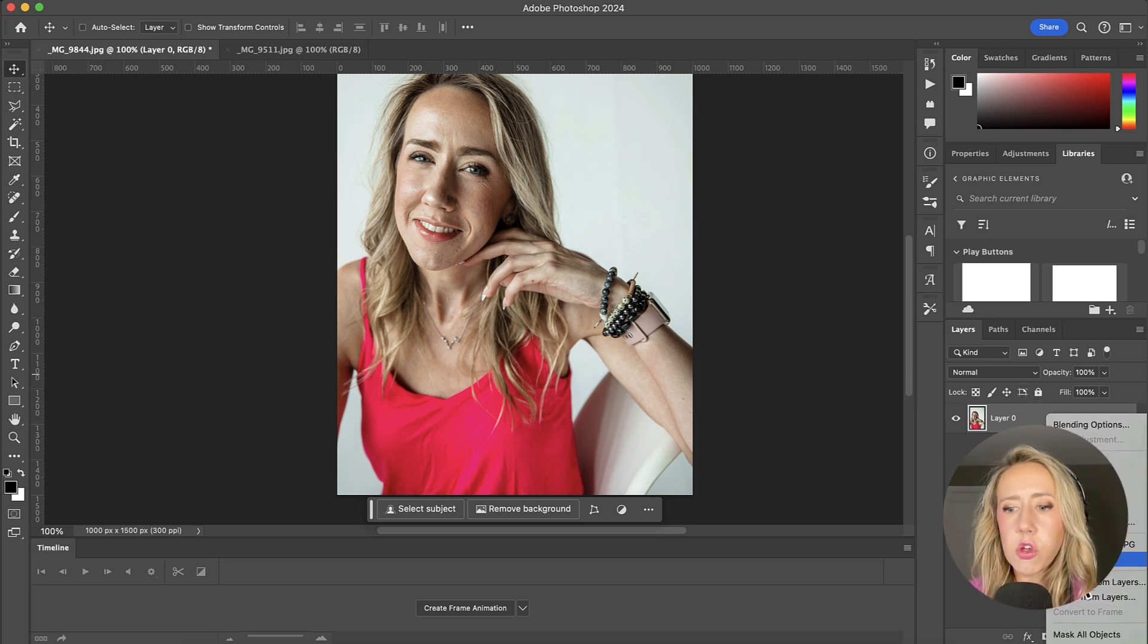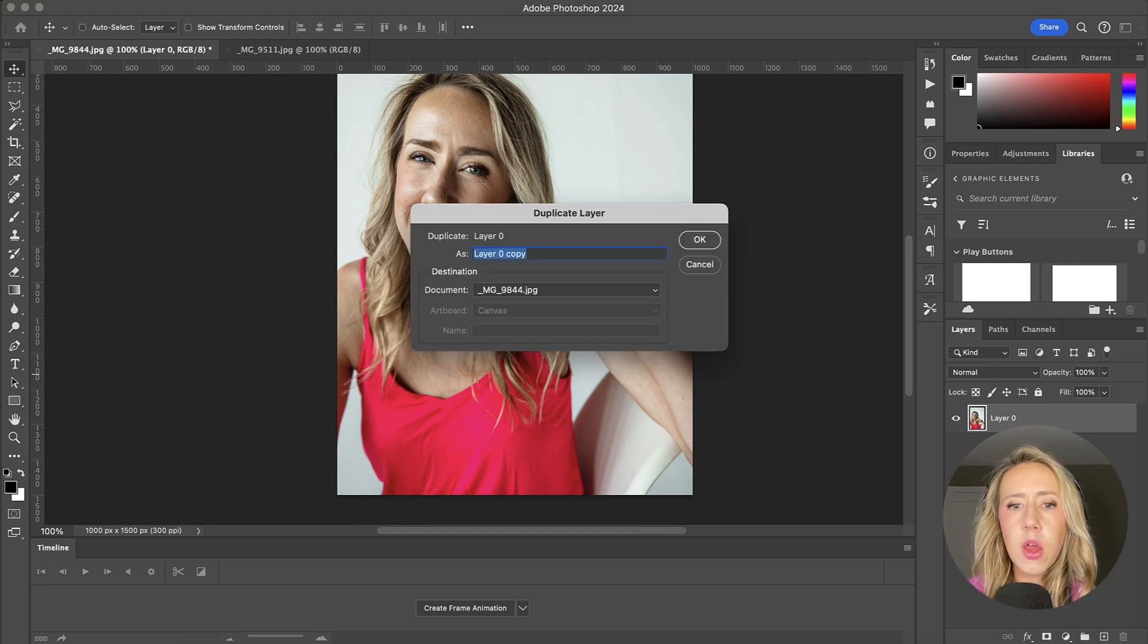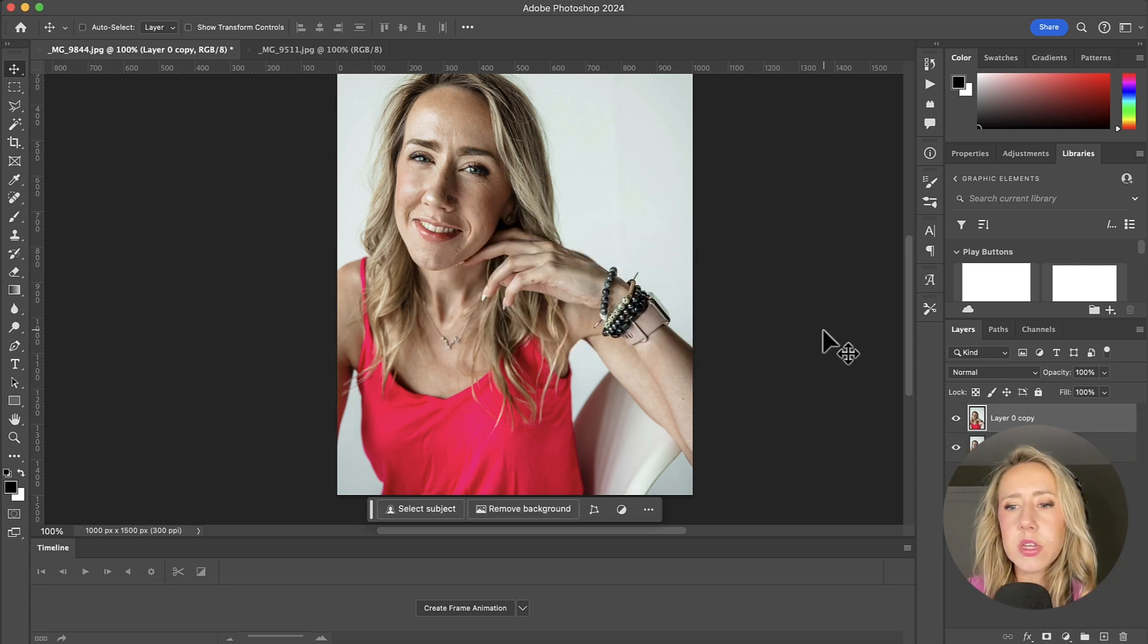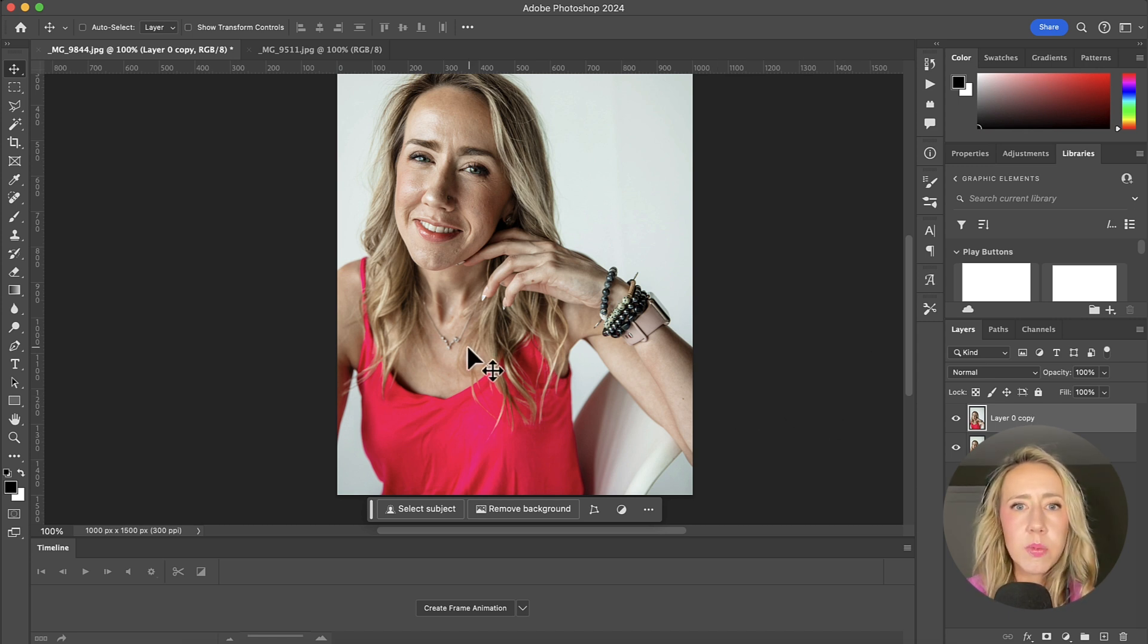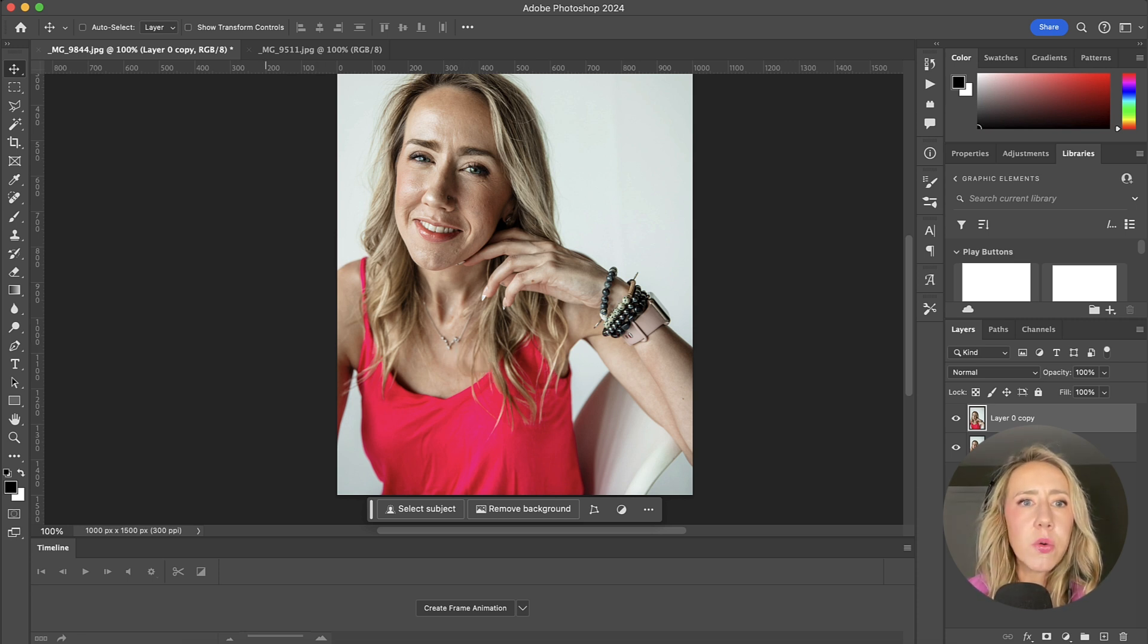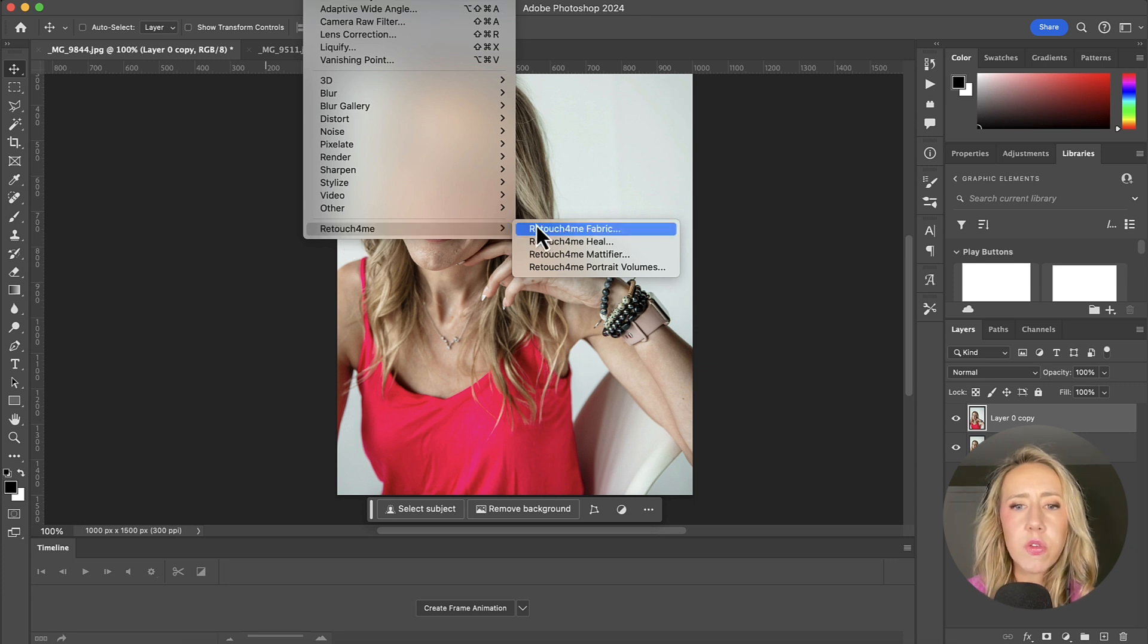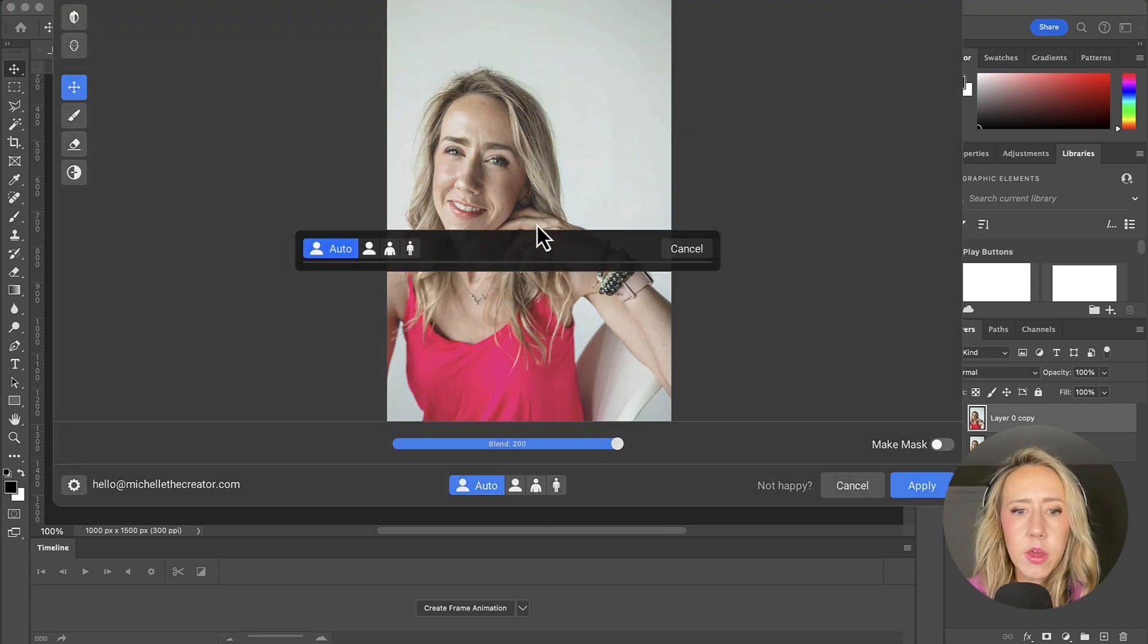So I'm going to start by duplicating this layer so that we have a reference of what the original looked like versus what our retouched is going to look like. So the way that I find these is I go up to my filter menu. And then in Retouch For Me, I've got my four options that I chose. I have the fabric, the heal, the mattifier, and the portrait volumes. Let's start with the fabric.